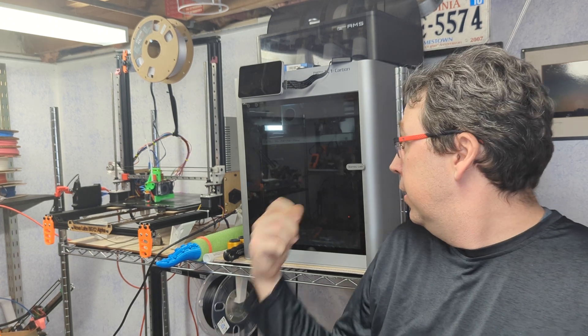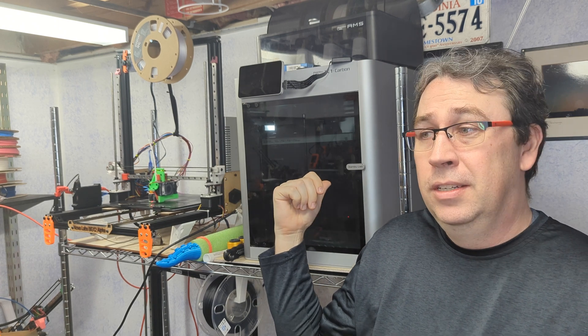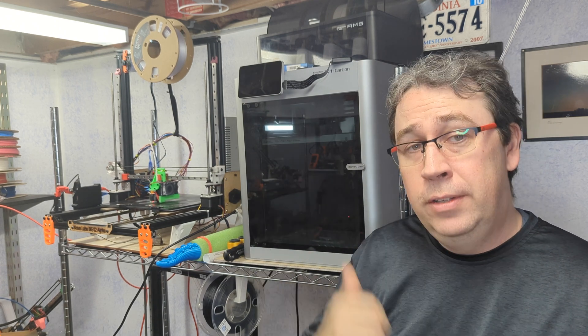Different printer, different market, different audience. If you often need to print things that are like the size of the Bambu, it's 360 millimeters cubic, you're going to want to seriously look at an XL because, yeah, it's bigger. If you never need anything that size, well, it's probably not worth the premium for you.